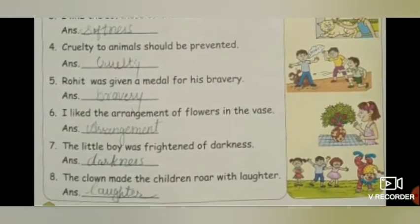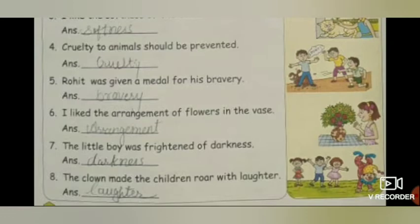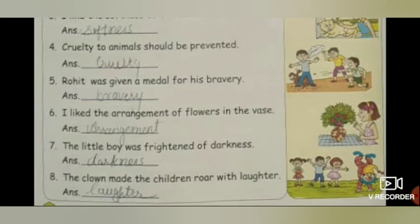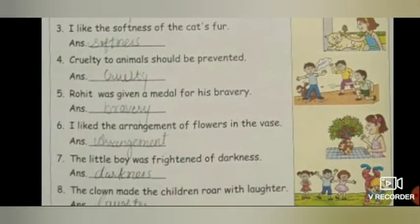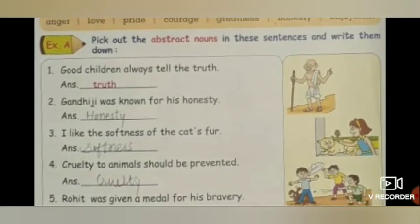Sixth: I like the arrangement of flowers in the vase. Flowers ko arrange karna pasand hai. 'Arrangement' is an abstract noun. Seventh: The little boy was frightened of darkness. Jo chhota ladka hai, woh darkness se ghabra gaya, dar gaya. So 'darkness' is an abstract noun. Eighth: The clown made the children roar with laughter. Jo clown hota hai, woh bacchon ko hasata hai. So 'laughter' is an abstract noun.